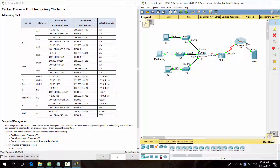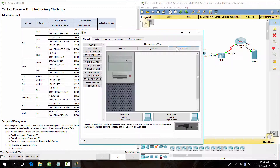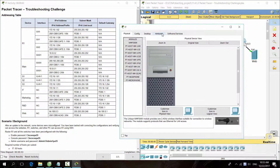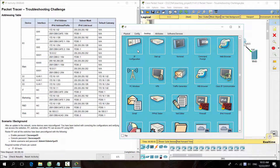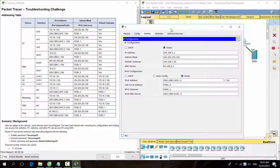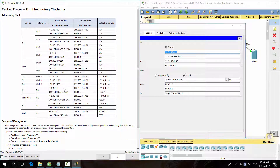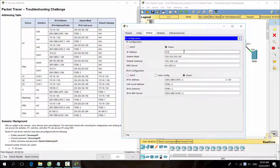Firstly, we will make a comparison between IP addresses of all the PCs in the addressing table. PC1 was configured with the wrong IPv4 address and the default gateway. Let's fix it.